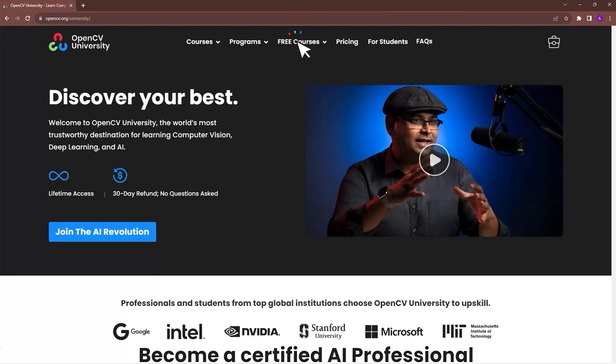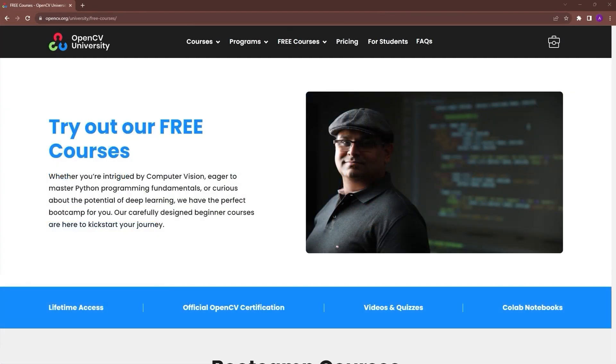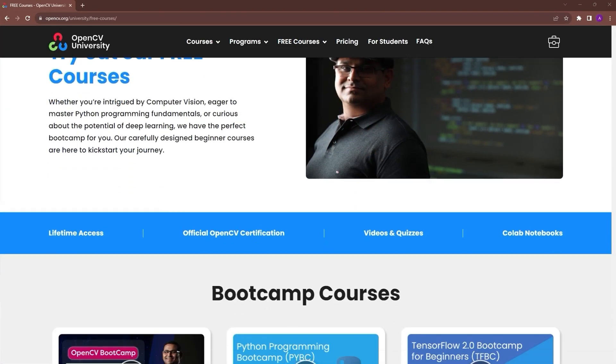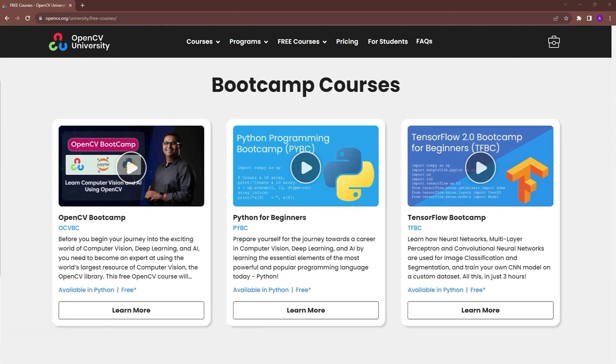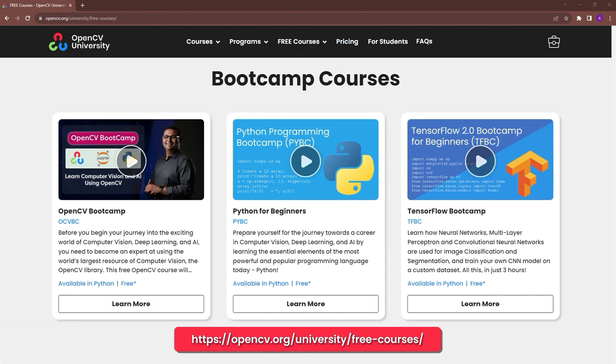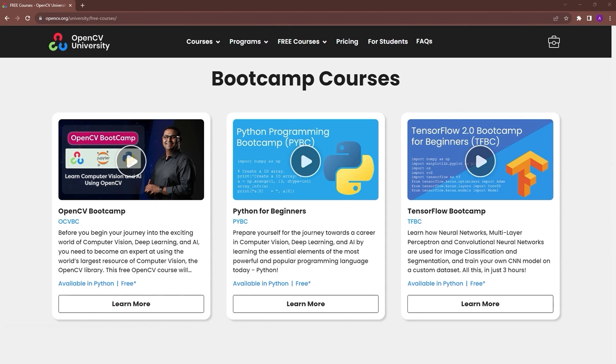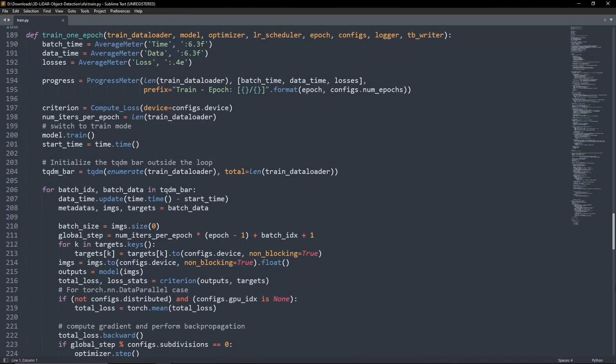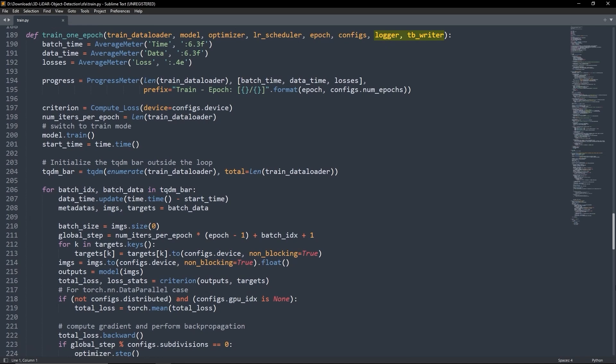Go to opencv.org/university/free-courses to know more. The function train one epoch inputs the train data loader, the model along with its optimizer and learning rate, the current epoch, the training configurations and logger settings.